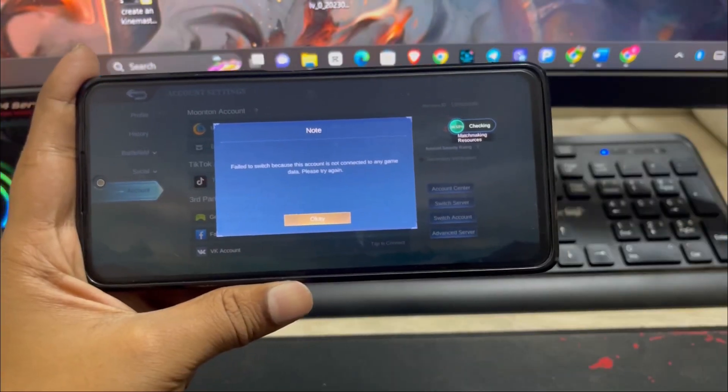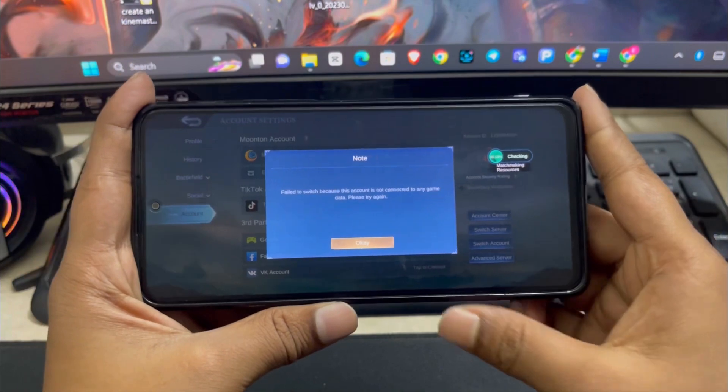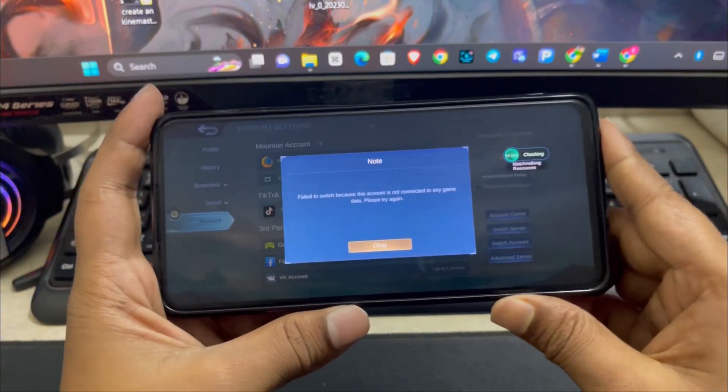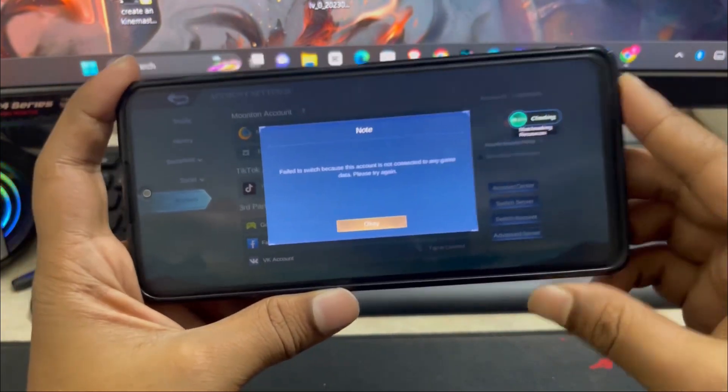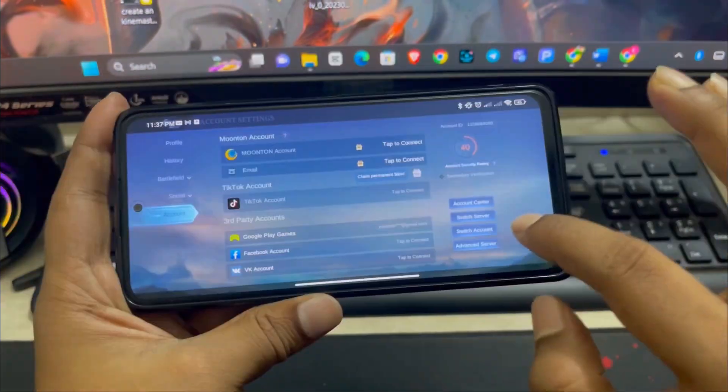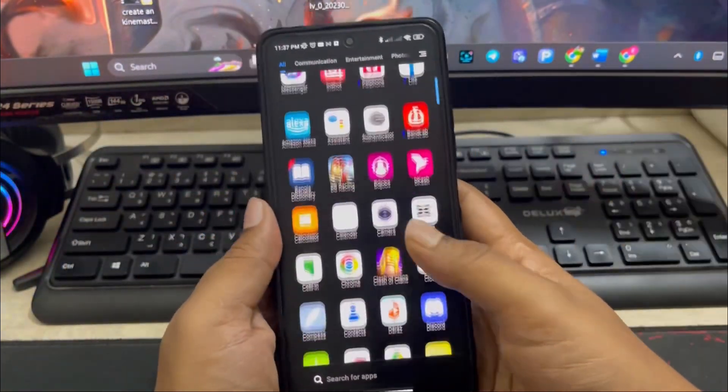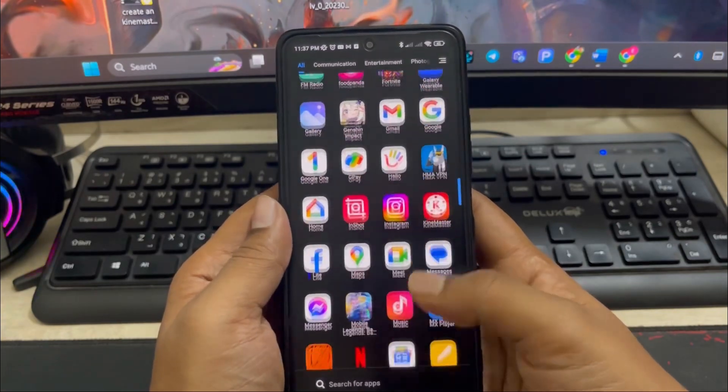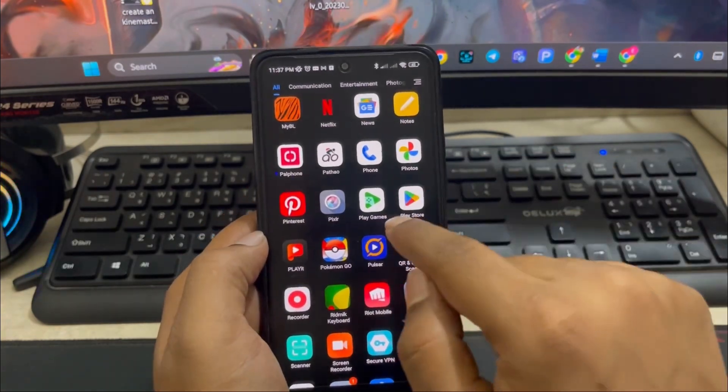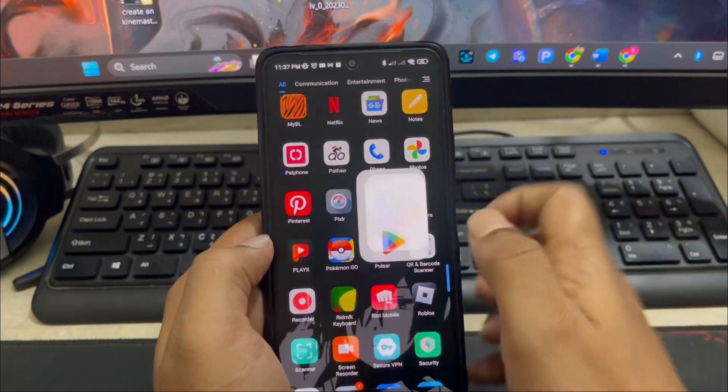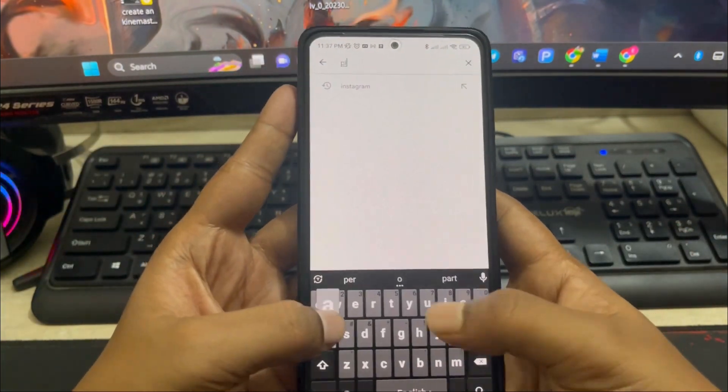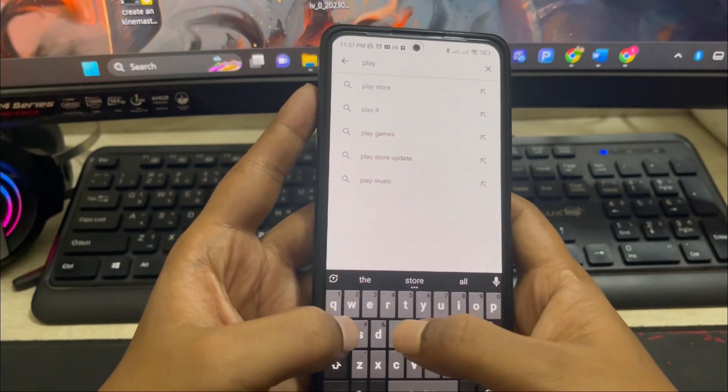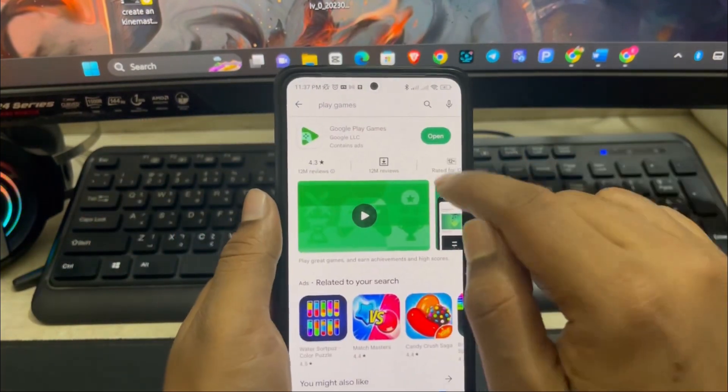To solve your problem, the first option you want to choose is to open up the application called Google Play Games. If I scroll down here to look for the application, you can see Play Games has been installed on my phone interface. If you haven't installed this application, you can open up your Play Store and simply type Play Games, and you're going to see this application.